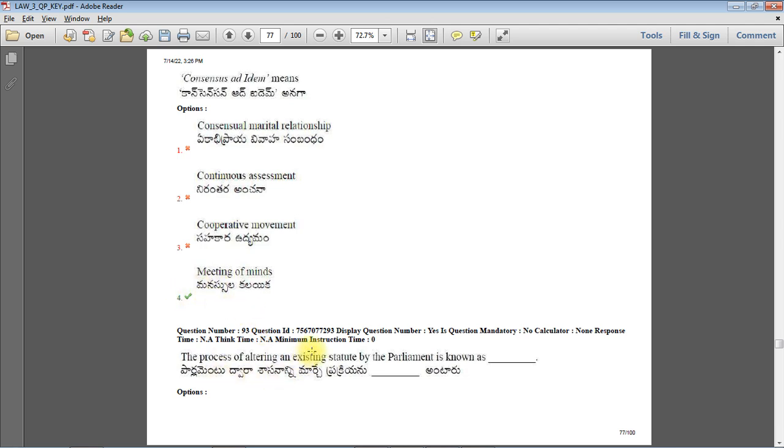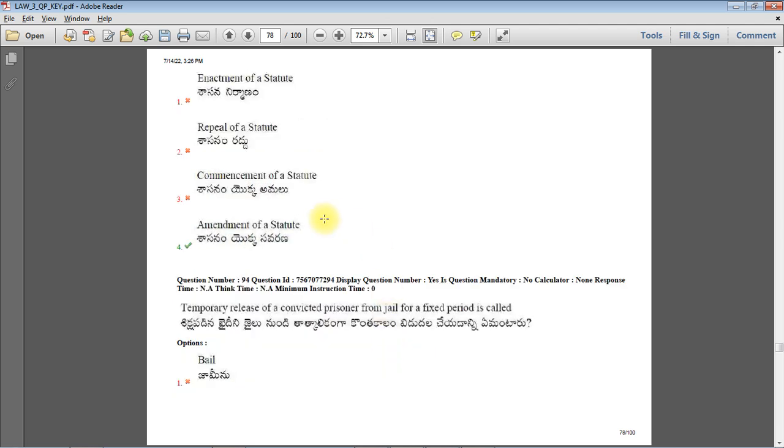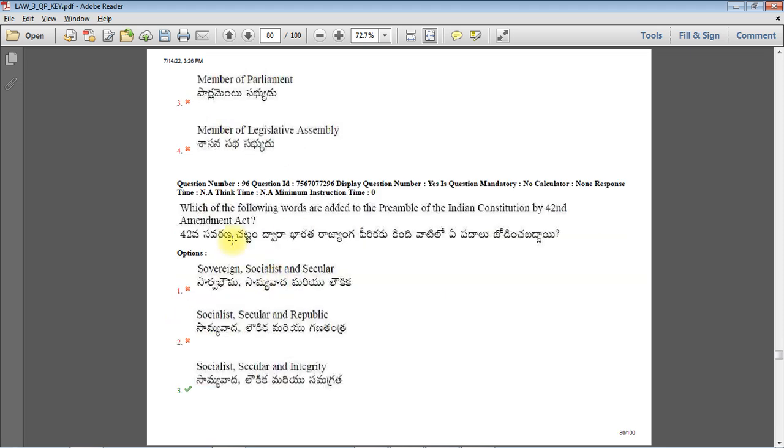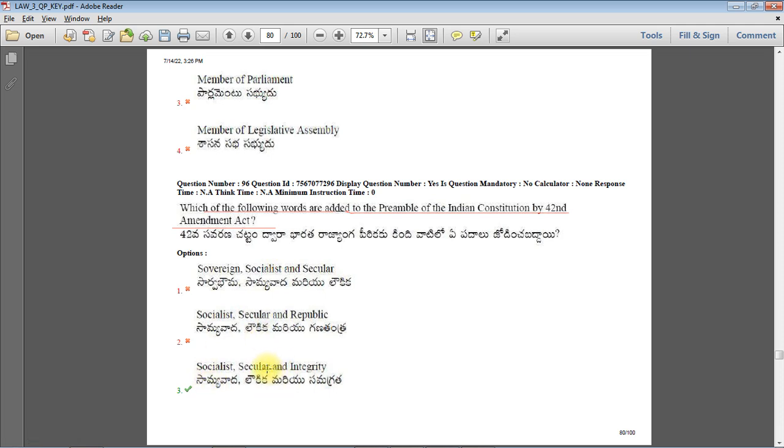Consensus ad idem means meeting of minds. The process of altering an existing statute by Parliament is known as amendment of the statute. Temporary release of a convicted prisoner from jail for a fixed period is called parole - always remember, temporary release means parole. Chief Election Commissioner is entitled to same salary and facilities that are provided to a judge of Supreme Court. Which meaningful words were added to the preamble of the Indian Constitution by 42nd Amendment Act in 1976? Socialist, secular and integrity.